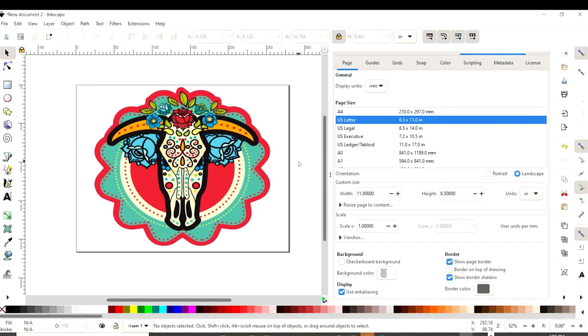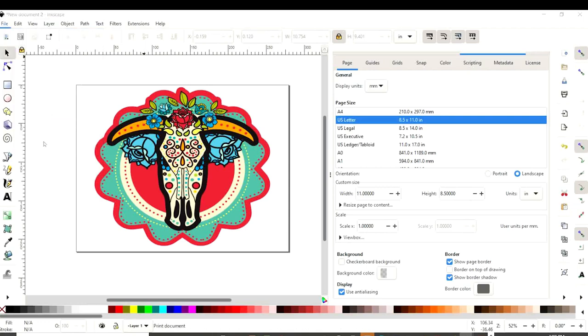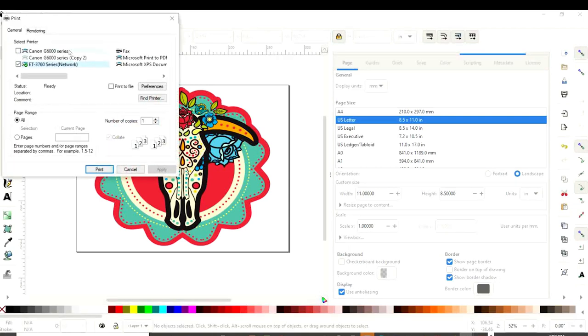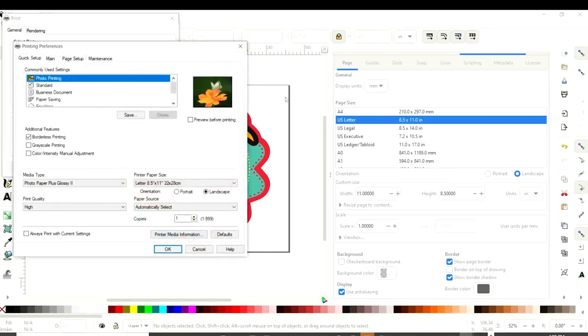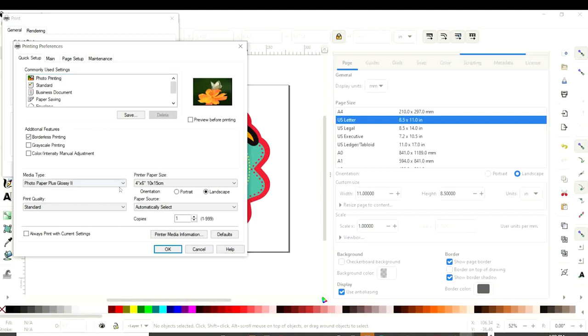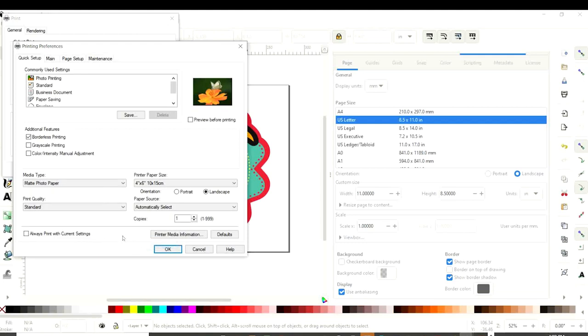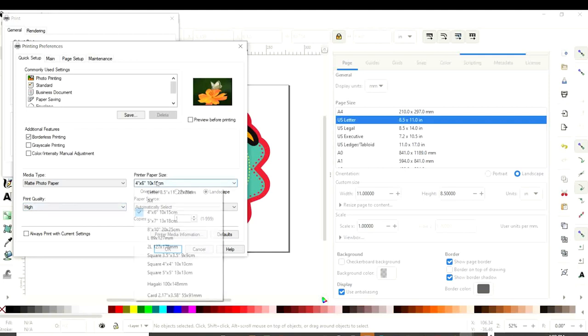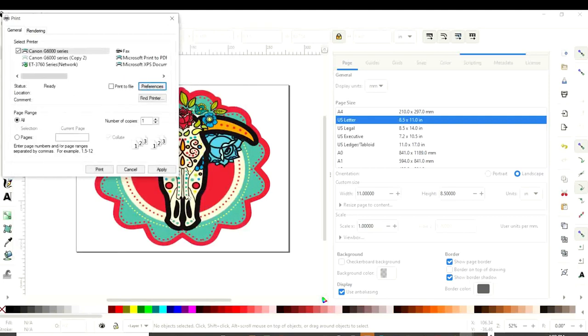When ready to print, go to File and click on Print. Select the printer you're going to be using and go to Preferences. Select photo printing. On media type, select matte photo paper. On quality, select high. On size, select letter size. Click OK and print.